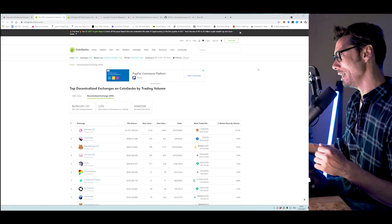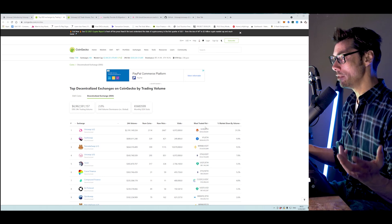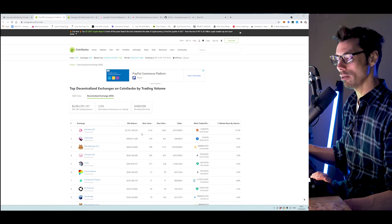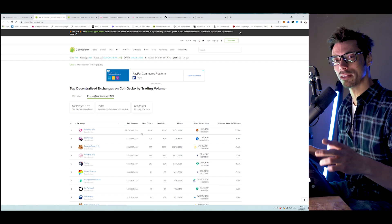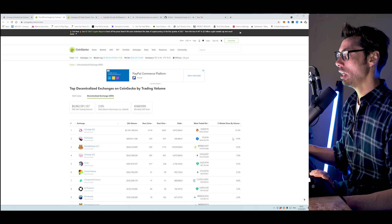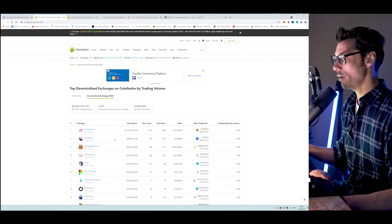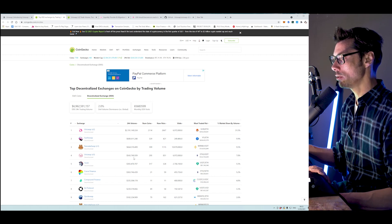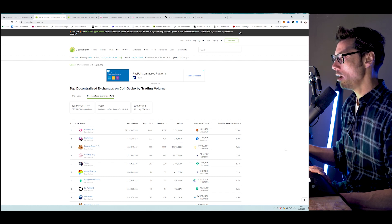Looking at the top DEXs by trading volume on CoinGecko today, Uniswap V2 is still number one with $2.191 billion in volume — which boggles the brain compared to something like Coinbase or Binance. SushiSwap is closely chased by PancakeSwap, and then down in fourth place, Uniswap version 3 at $543 million. So combined, Uniswap is pulling in $2.5 billion worth of volume in 24 hours, which is significant.